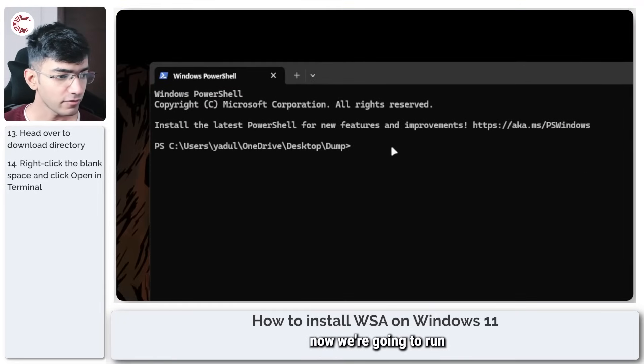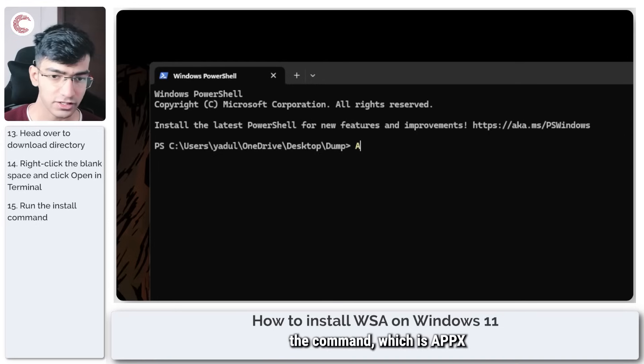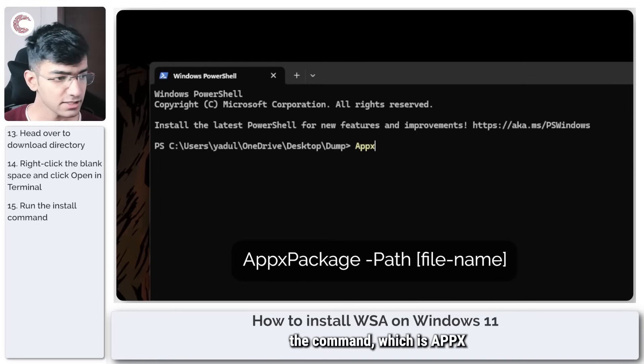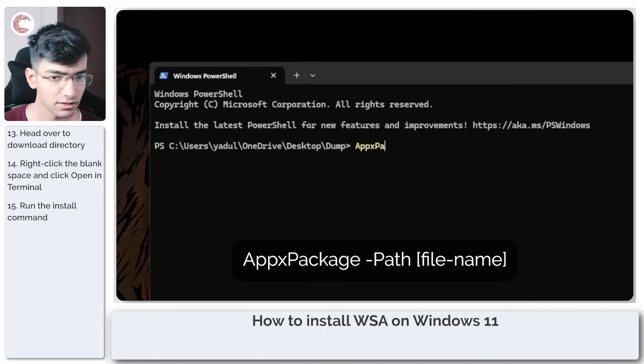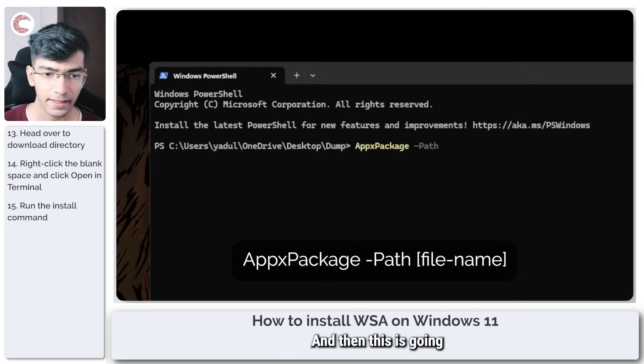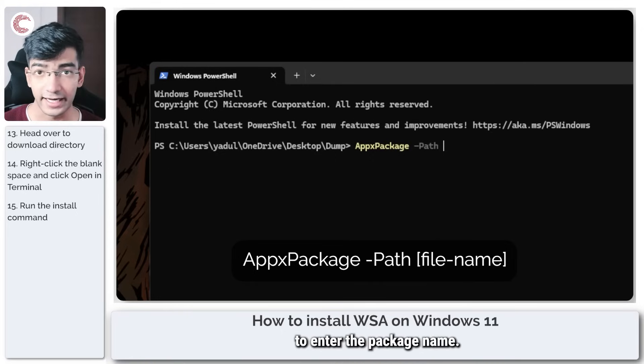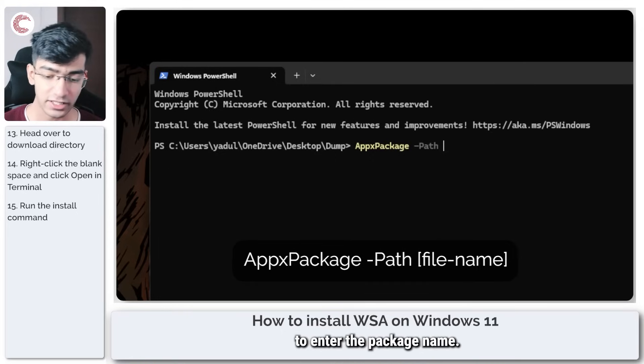In here now we're going to run a command which is Add-AppxPackage -Path, and then this is where you're going to enter the package name.